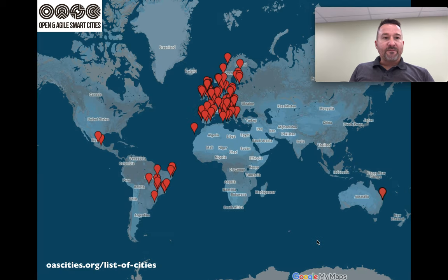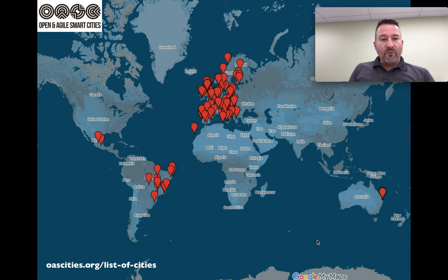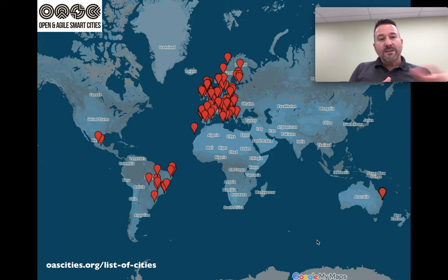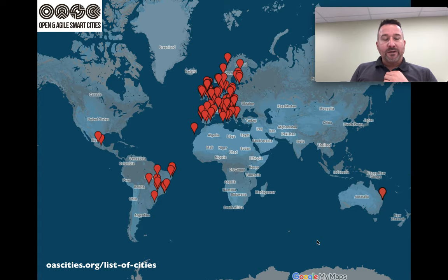There are a number of cities that have signed up to the OASC, including cities in Italy. We've brought the OASC to Australia in 2015. There are a number of cities in South America, a memorandum of understanding from cities in the US, and the latest map is also reaching out to cities in Asia.